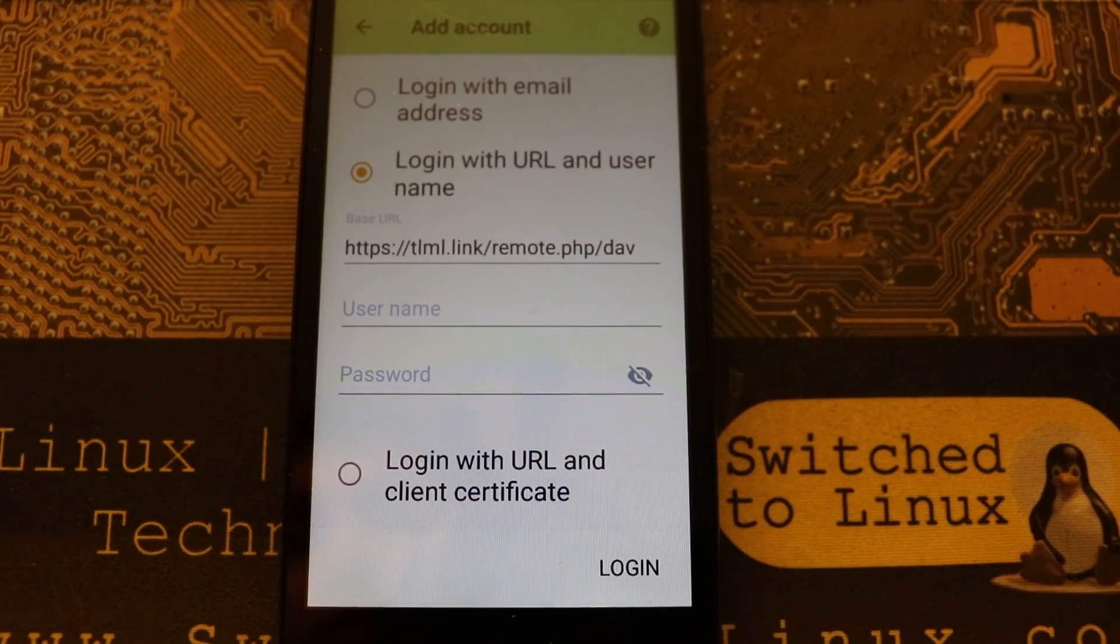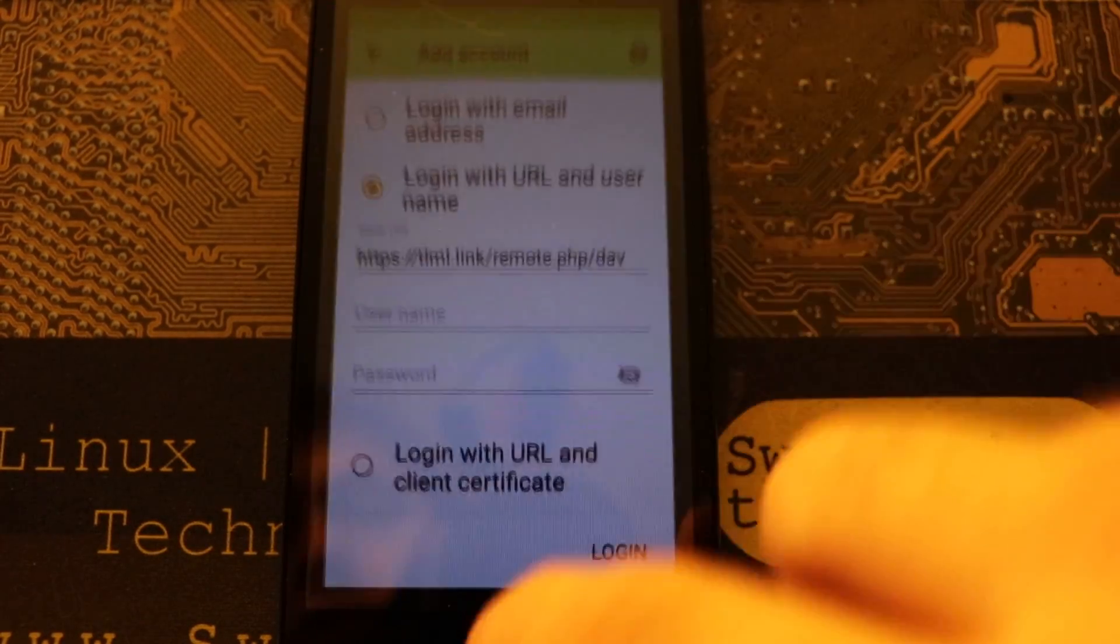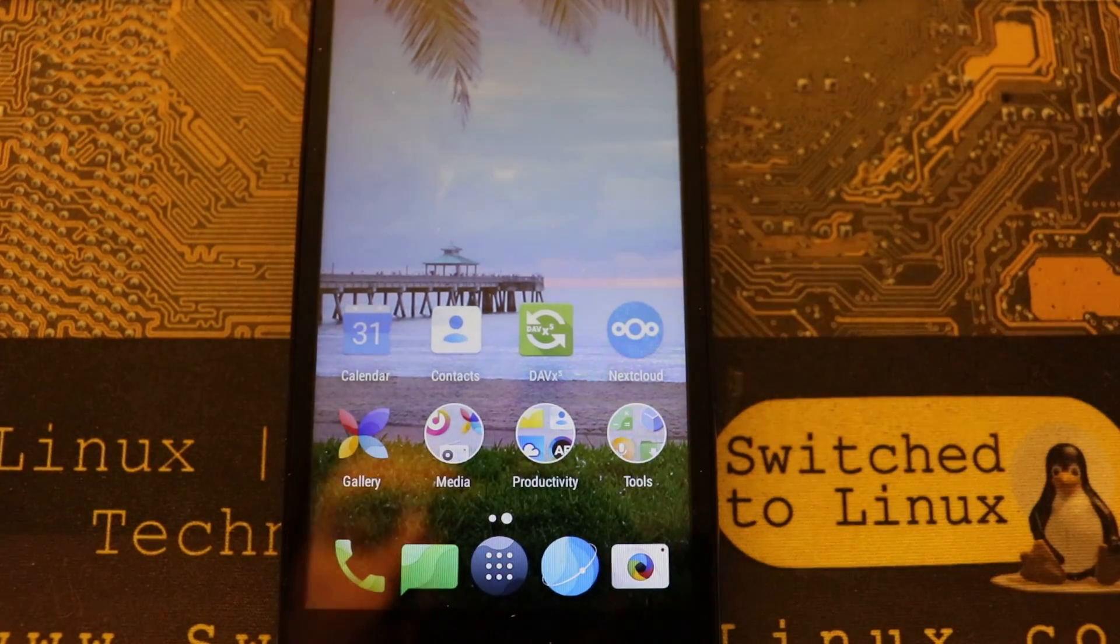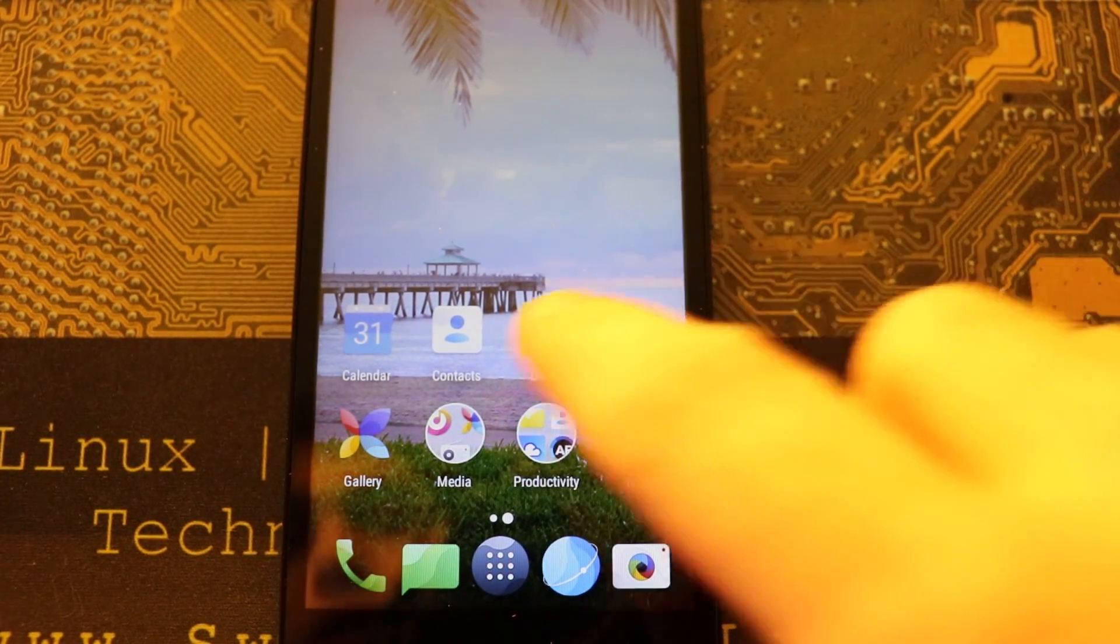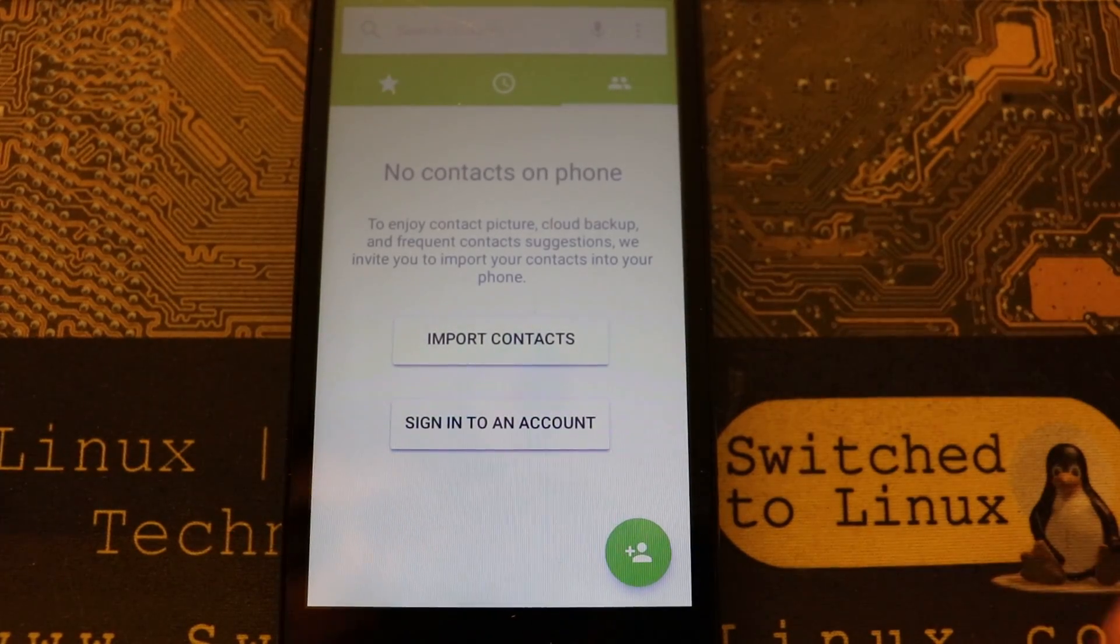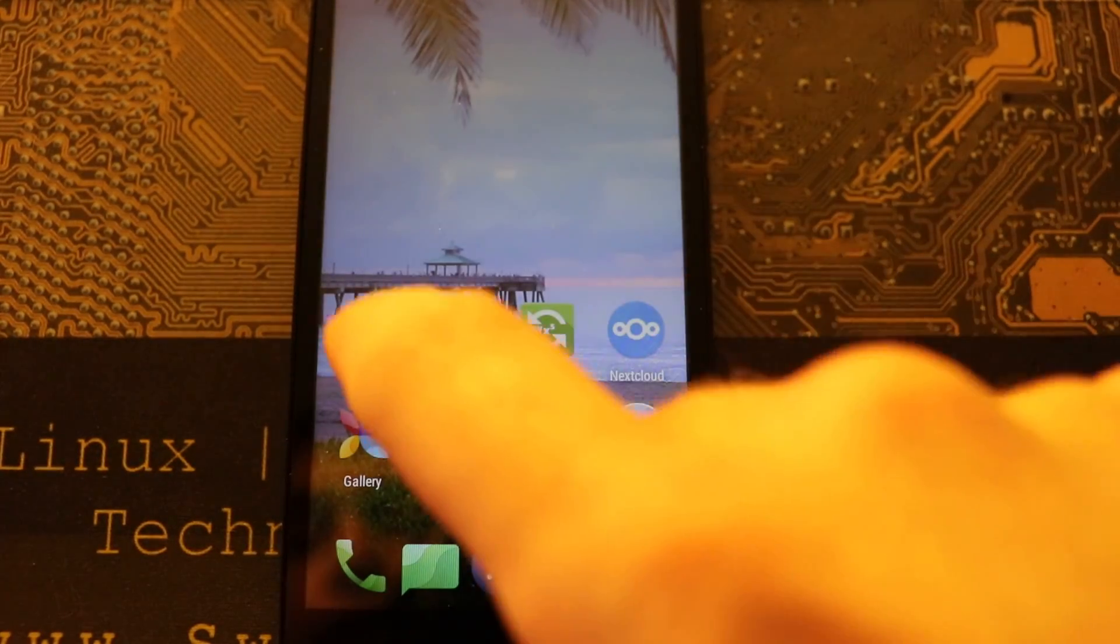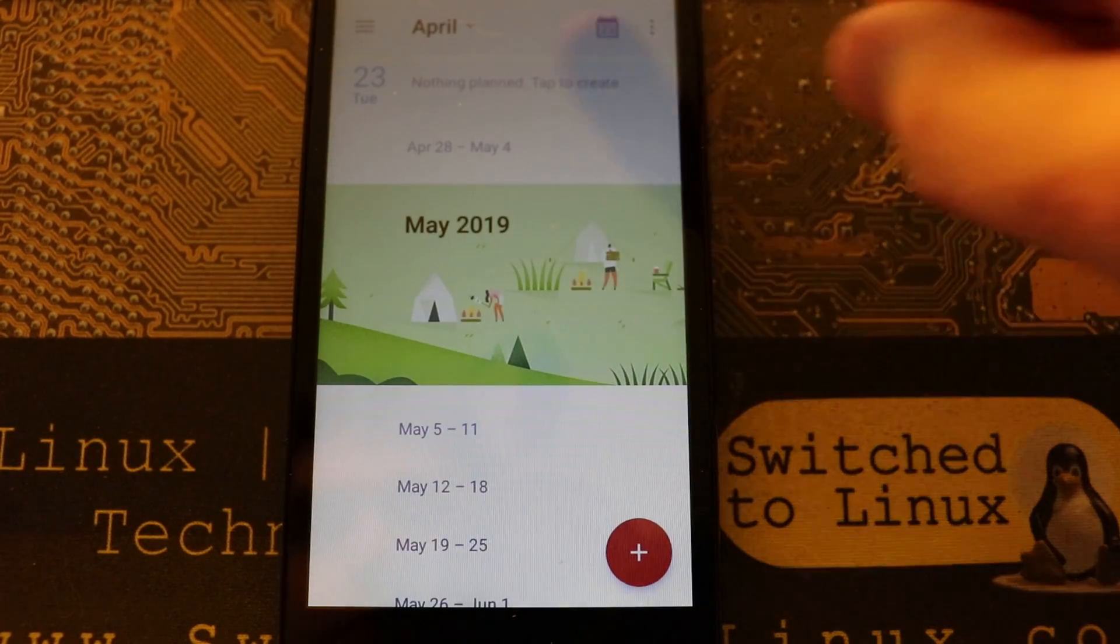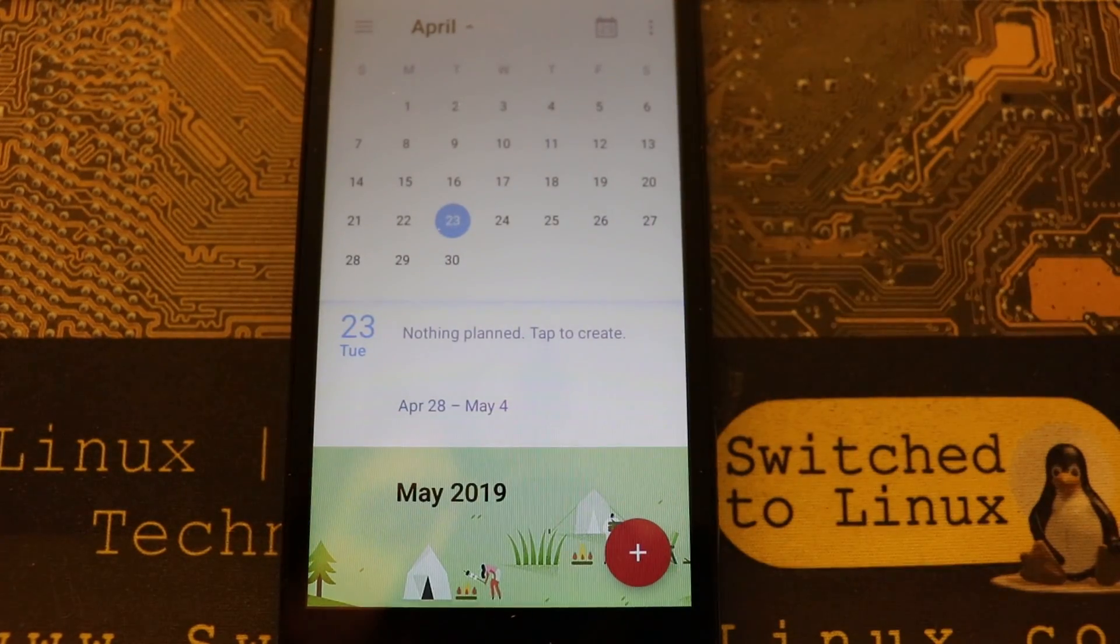If you do not have it installed, that actually defaults going to the Play Store application. So you're going to need to go ahead and download that. Now when you add the account in, you actually don't have to use the remote.php forward slash dav, the system puts that in automatically.